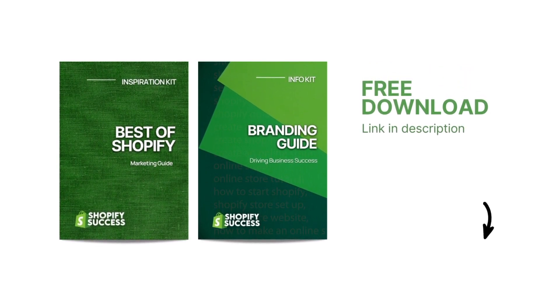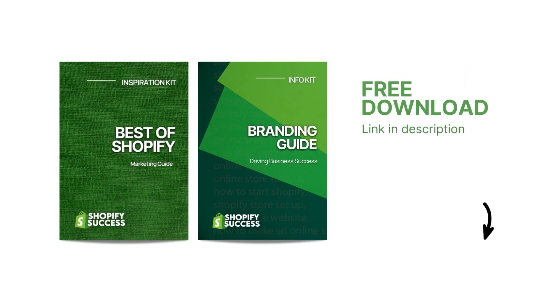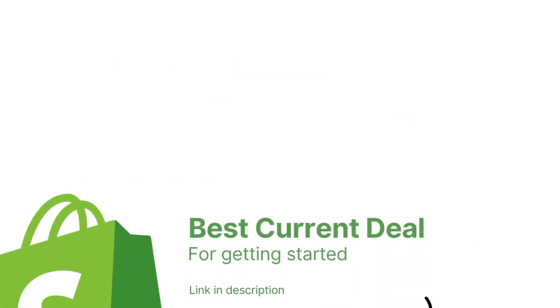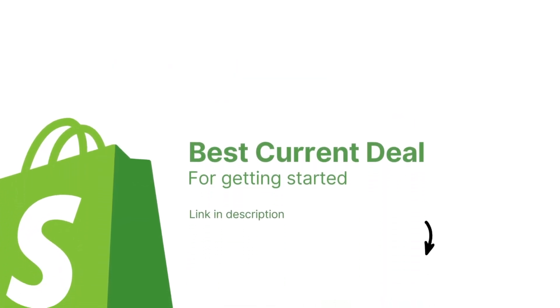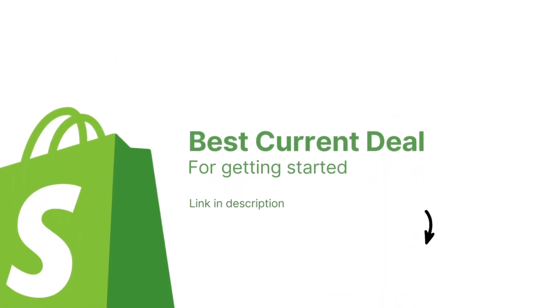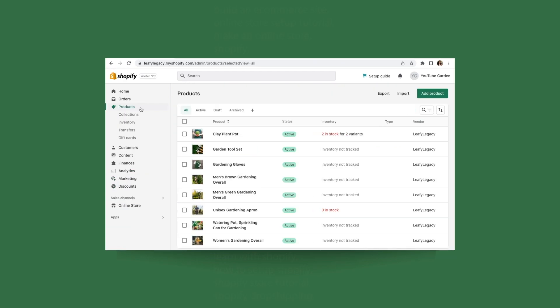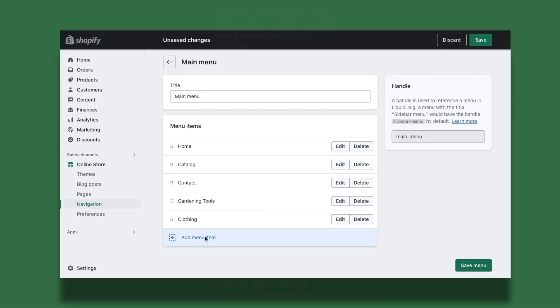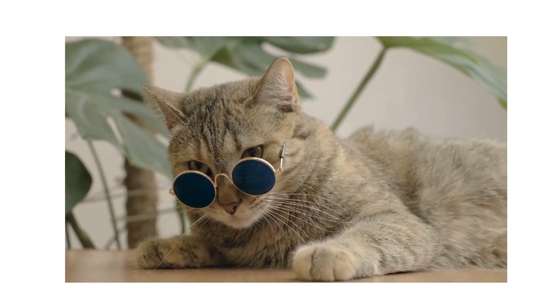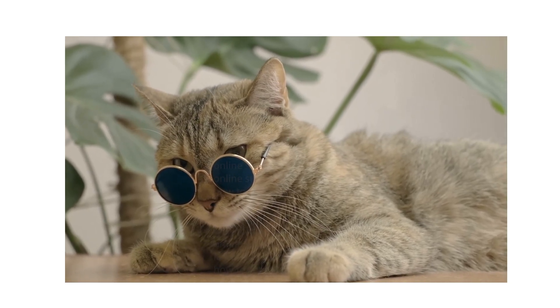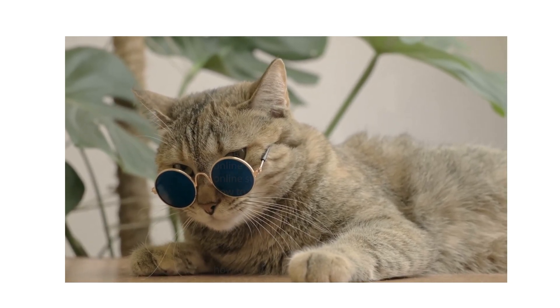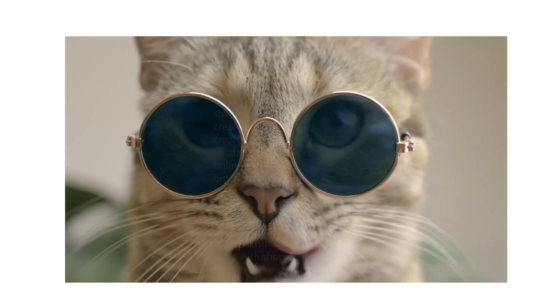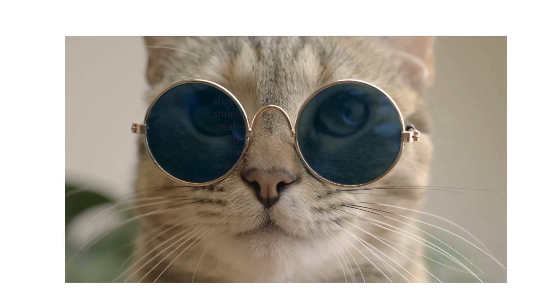You can find both of those resources in a free bundle pack in the description. And if you haven't signed up for Shopify yet, I'm also going to leave a link down below taking you to the best current deal. Thank you so much for sticking around this far. If you have any questions, feel free to leave them down in the comments. And if you enjoyed this video, make sure to hit that like button, it'll make my day. Alright, I'll see you in the next video!